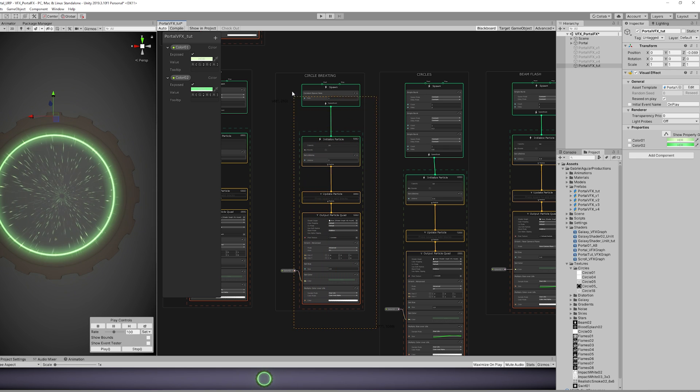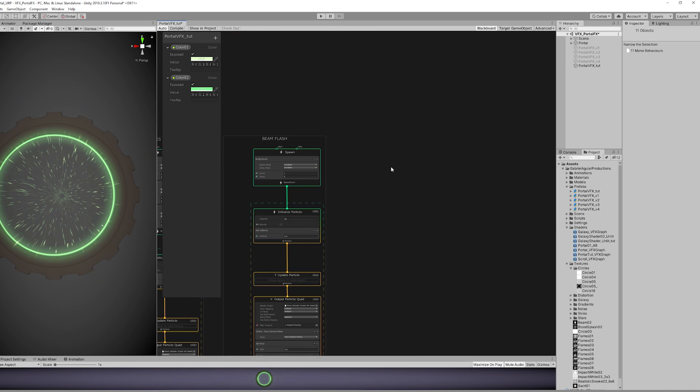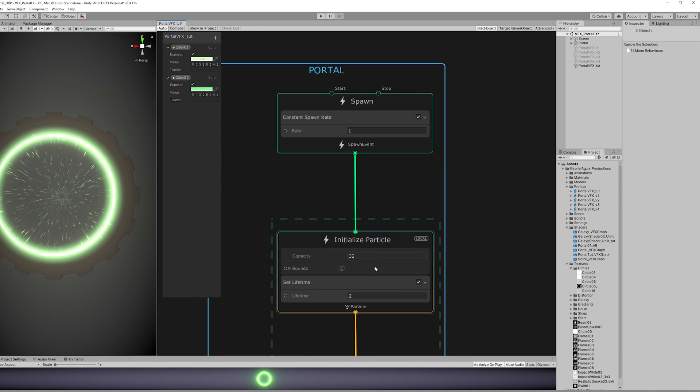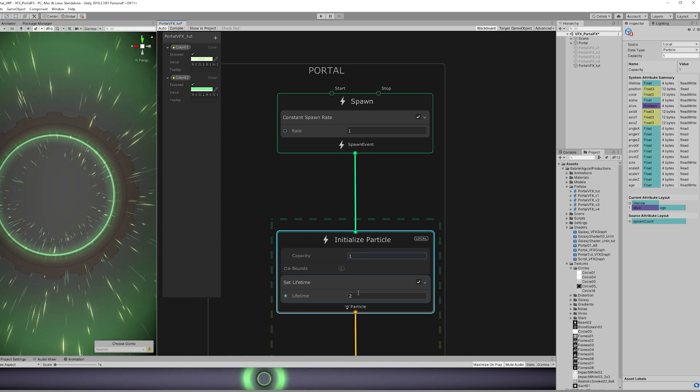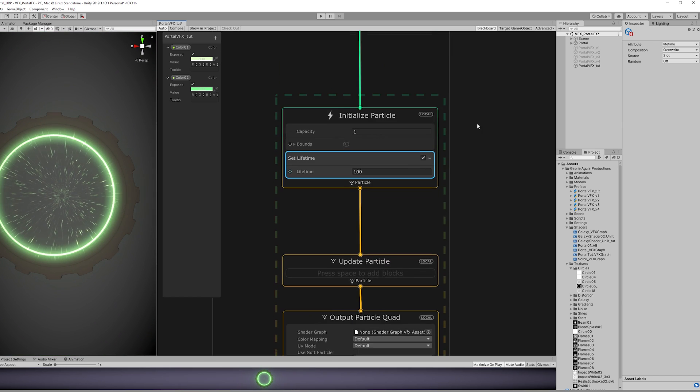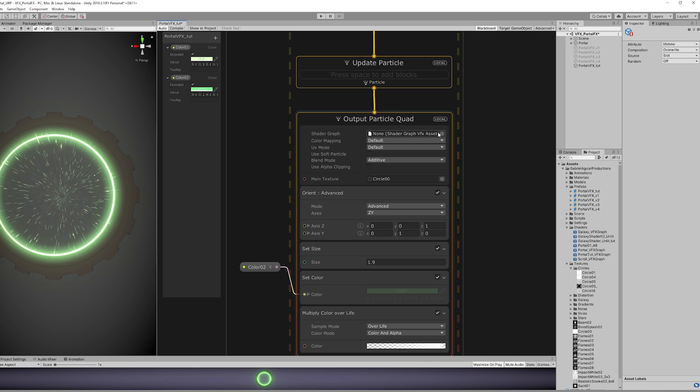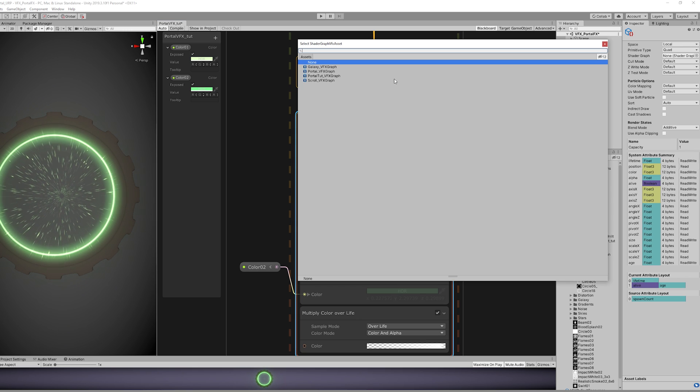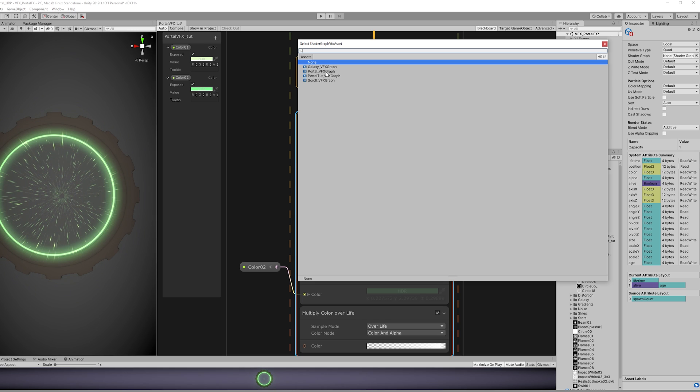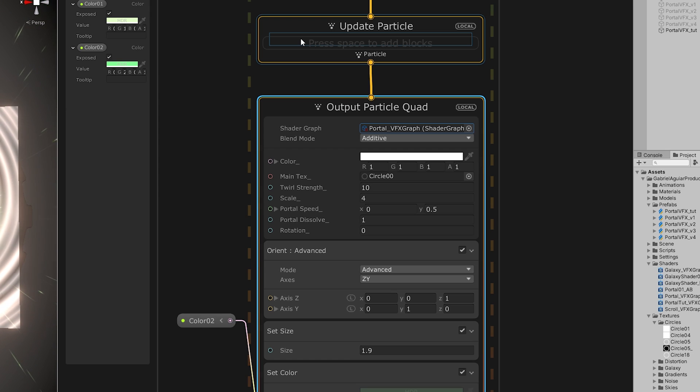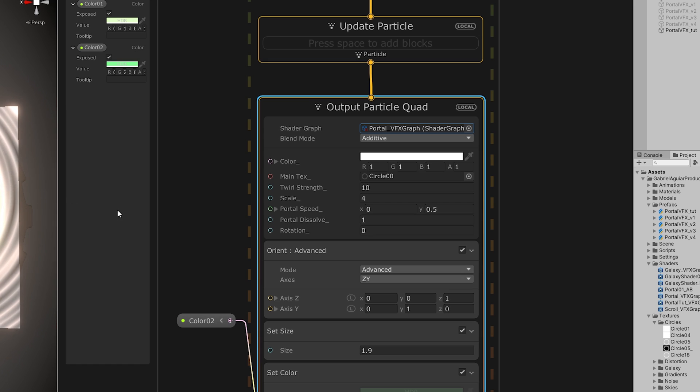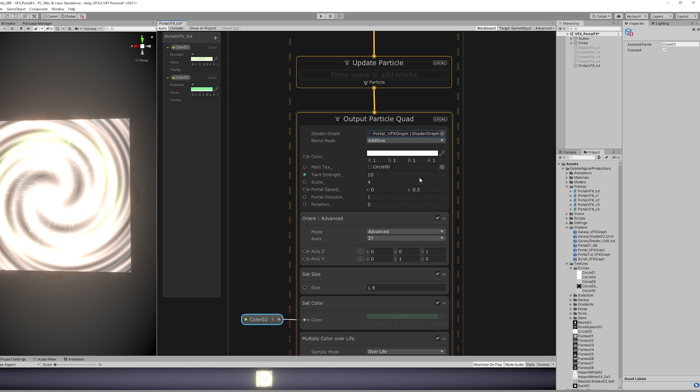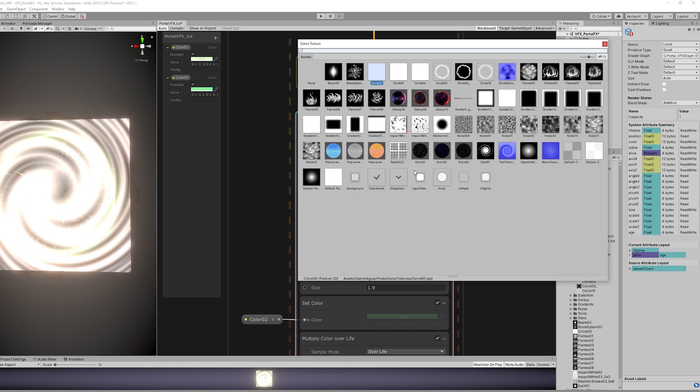And you will understand in a moment why this is important. Once you have recreated the portal shader, we can go back to our Portal VFX Graph. We want to copy the Circle Breathing. We want to set the capacity to 1, and the lifetime can be as much as you want. Now the cool thing is that down here in the Output Particle Quad, we can feed a Shader Graph, and there's only one type of shader that functions here, which is the VFX Graph Shader that we have created. And as you can see, you have all the parameters here, and these parameters have the name of the reference.